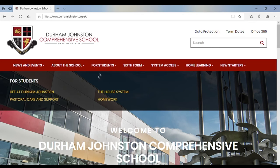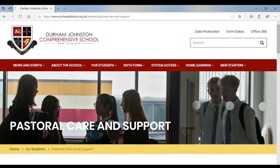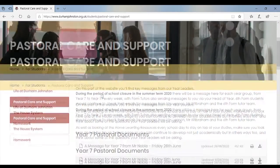Once you click on that, you then want to click on this section here: 'pastoral care and support'. If we click there, we can then scroll down.